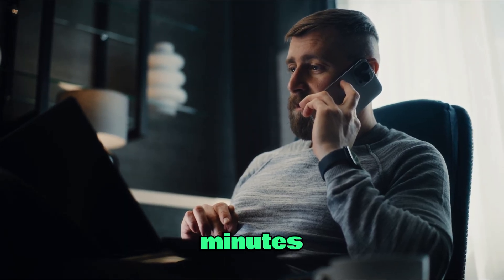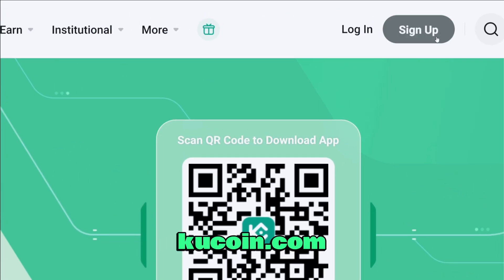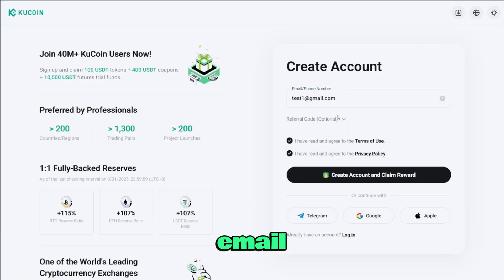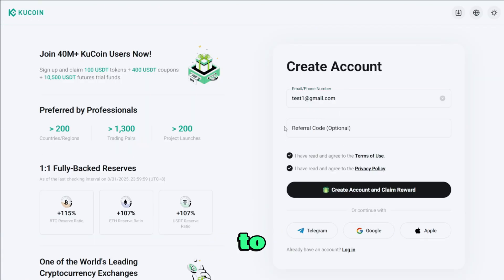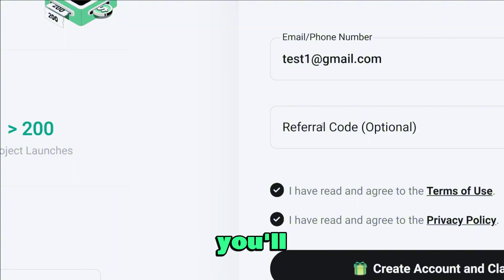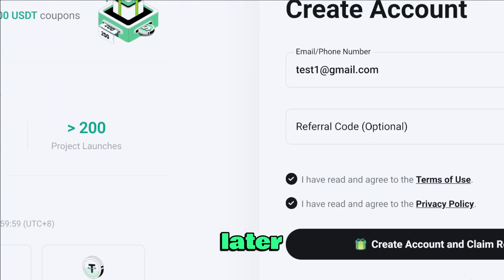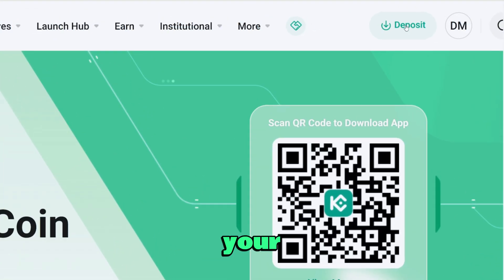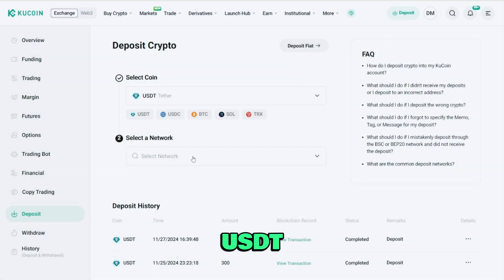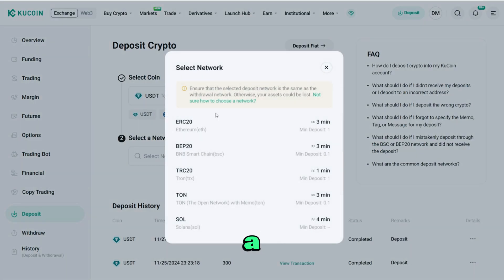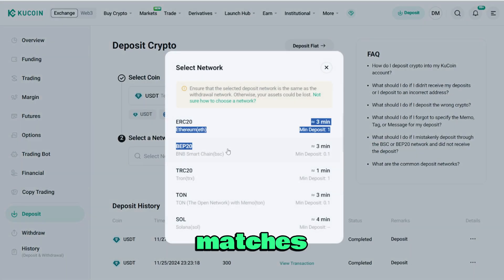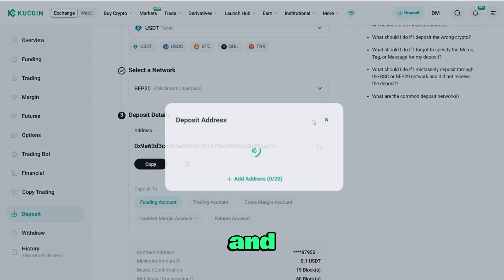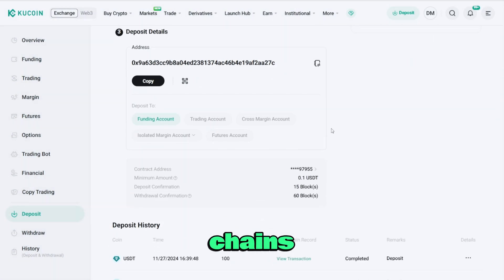Getting started takes under five minutes. Open kucoin.com, tap Sign Up, and create an account with your email — don't forget to enter the referral code from the description. Once inside, head to the deposit section in your wallet, choose USDT, pick a network that matches your sending wallet, copy the deposit address, and send the funds.